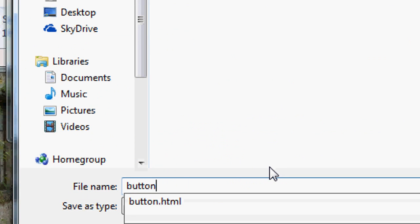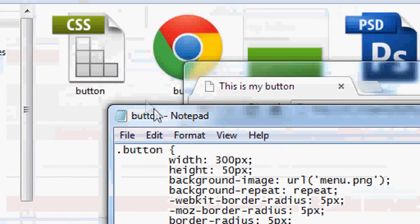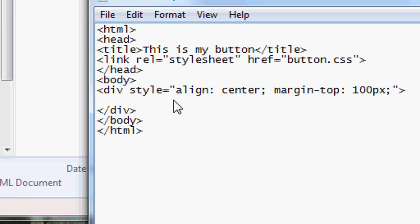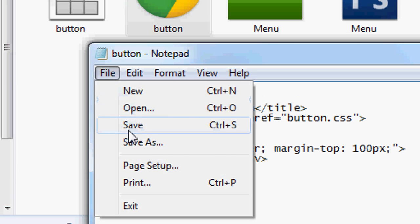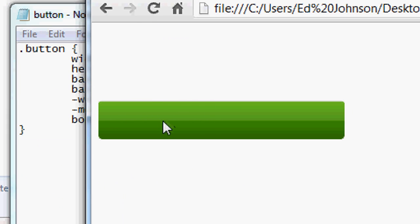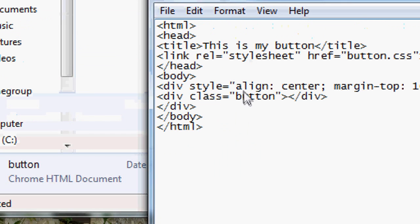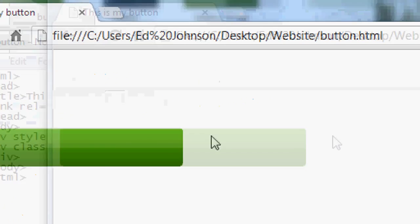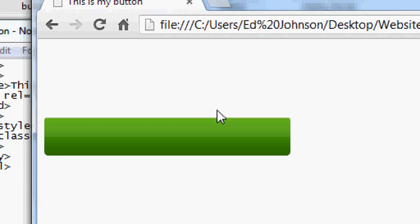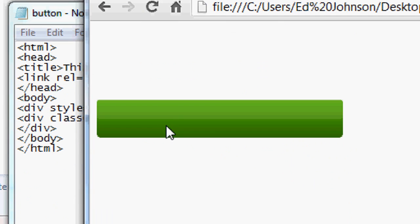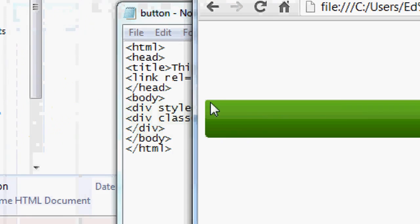Remember, 'button.css' is what we linked to in the HTML. Go back to the HTML in Notepad and add: div class='button', then close the div. Press File > Save, then refresh in the browser. You can see our button has now appeared with the border-radius corners — it's looking more like a button.